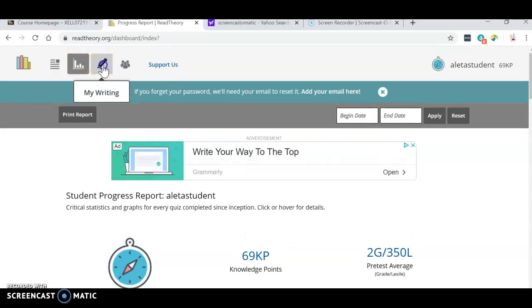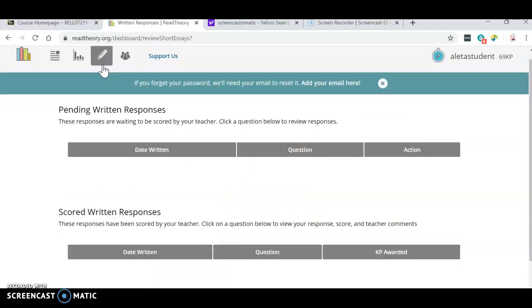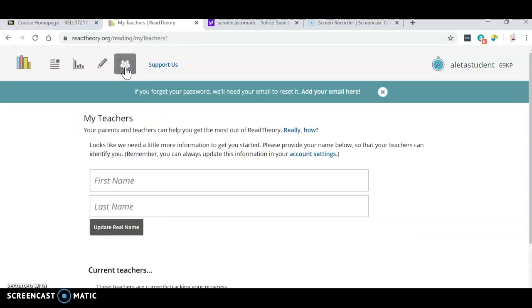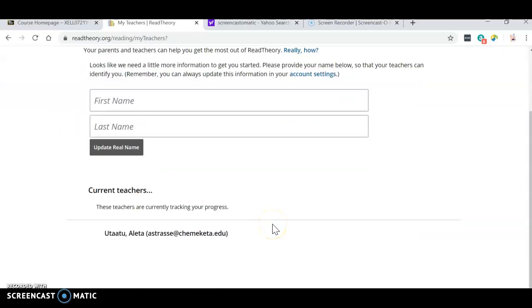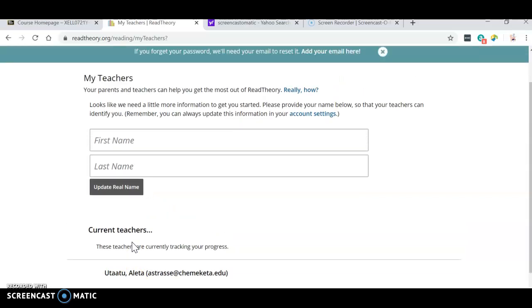All right. My writing. I don't think that we are doing any of that right now. We haven't done any writing in our class. My teachers. Okay. If you have registered correctly for Read Theory, you will see your teacher down here. Alita Uta'atu. Okay.